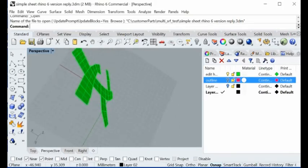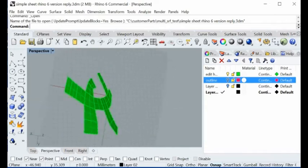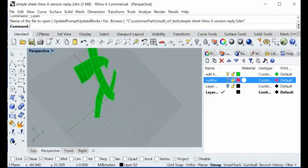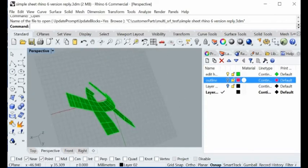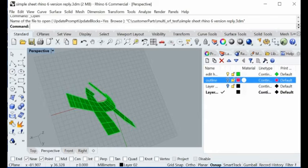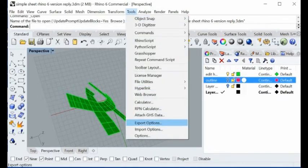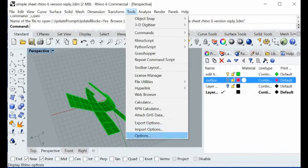With our new command here, you can unfold this kind of surface. So after downloading the plugin from our website, then you load it into Rhino here.